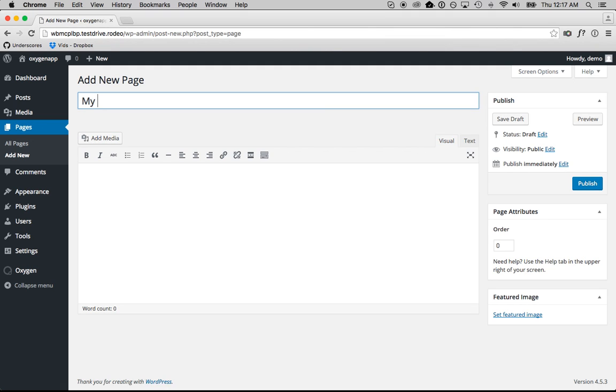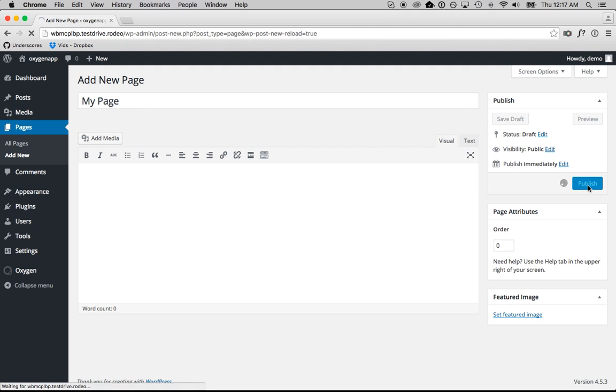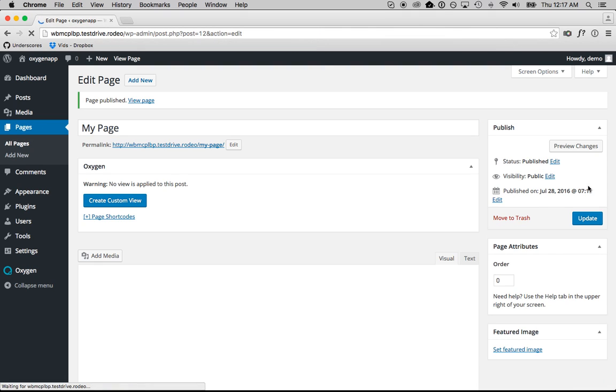Hey, this is Louis from Silfly. I'm inside of WordPress. I'm going to create a new blank page and then show you how easy it is to design that page using Oxygen.